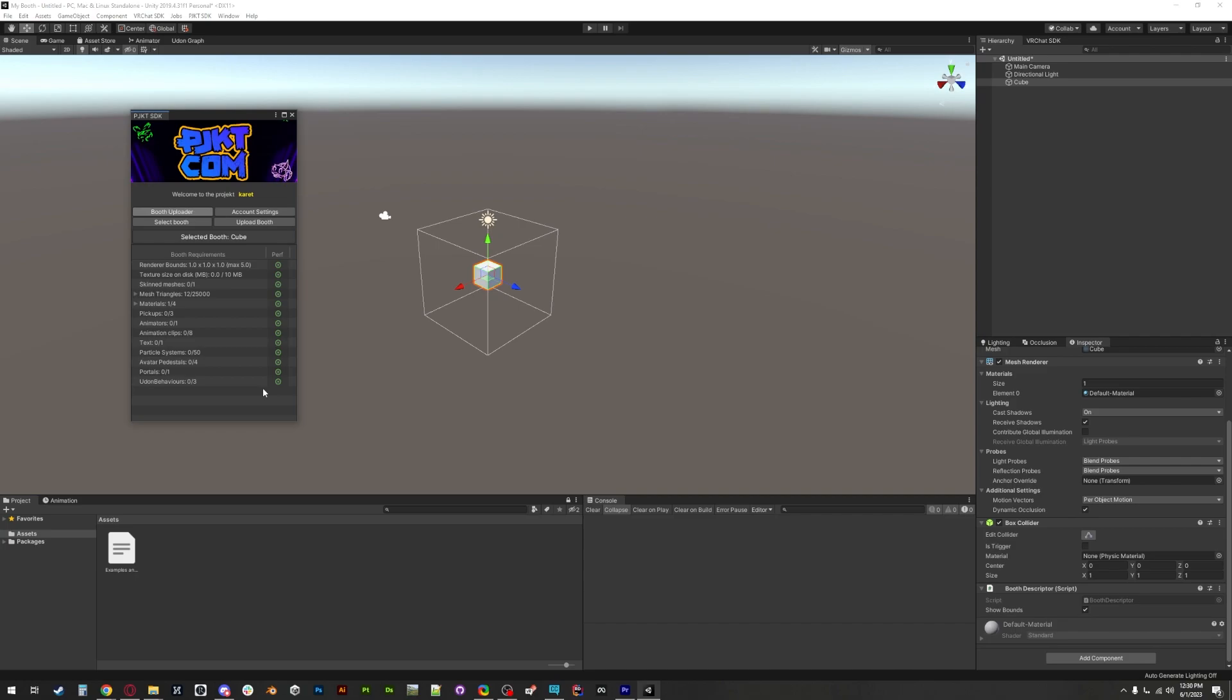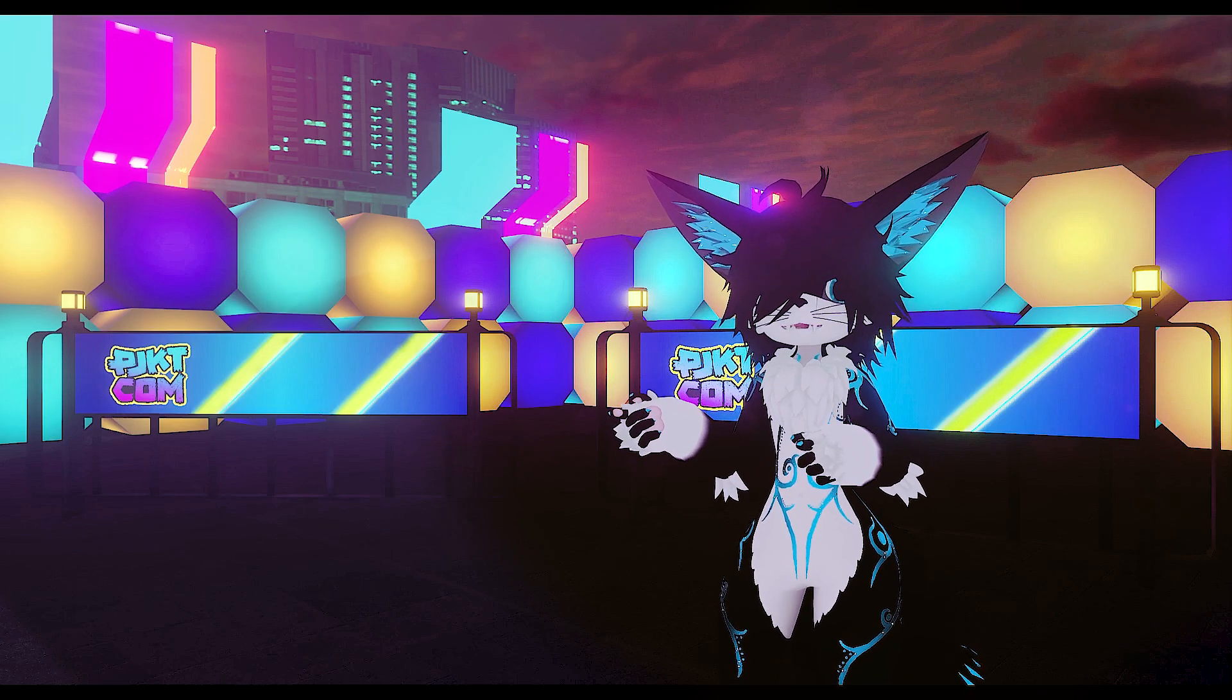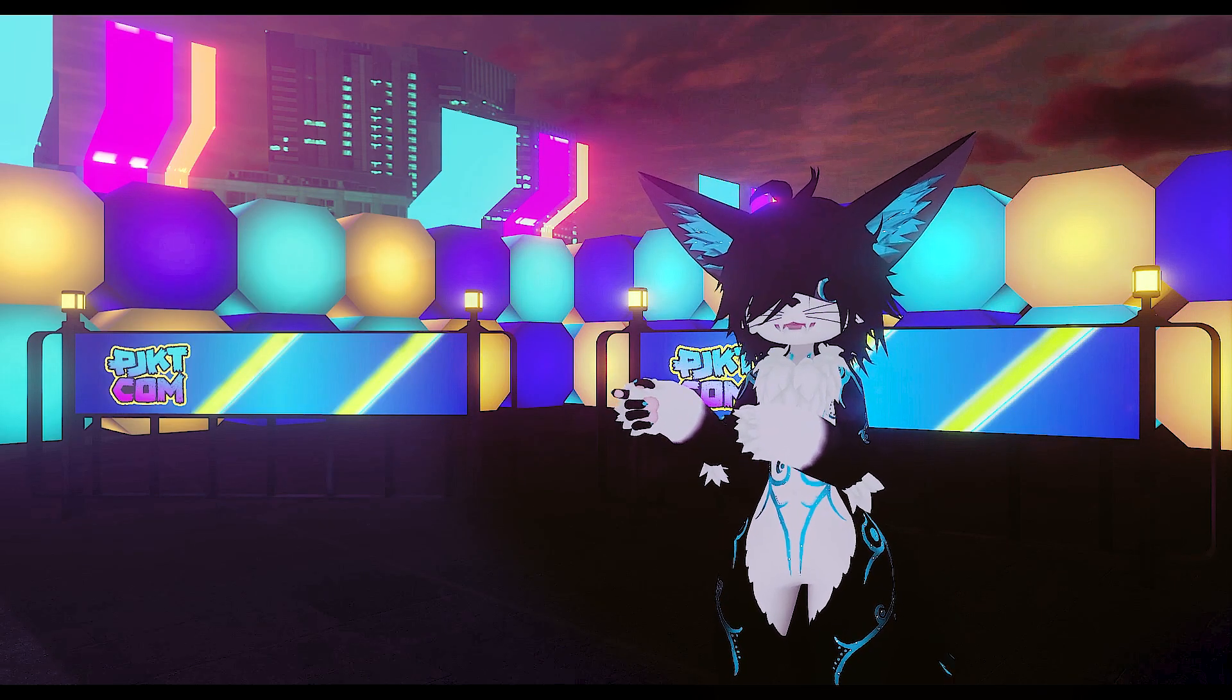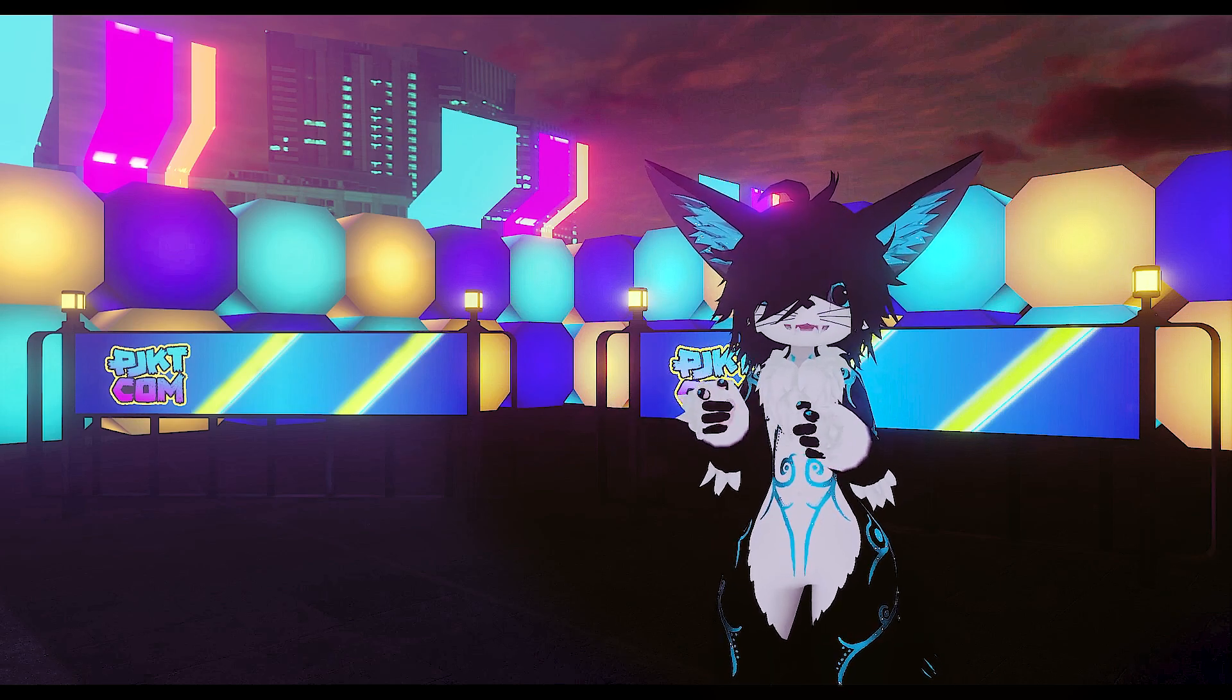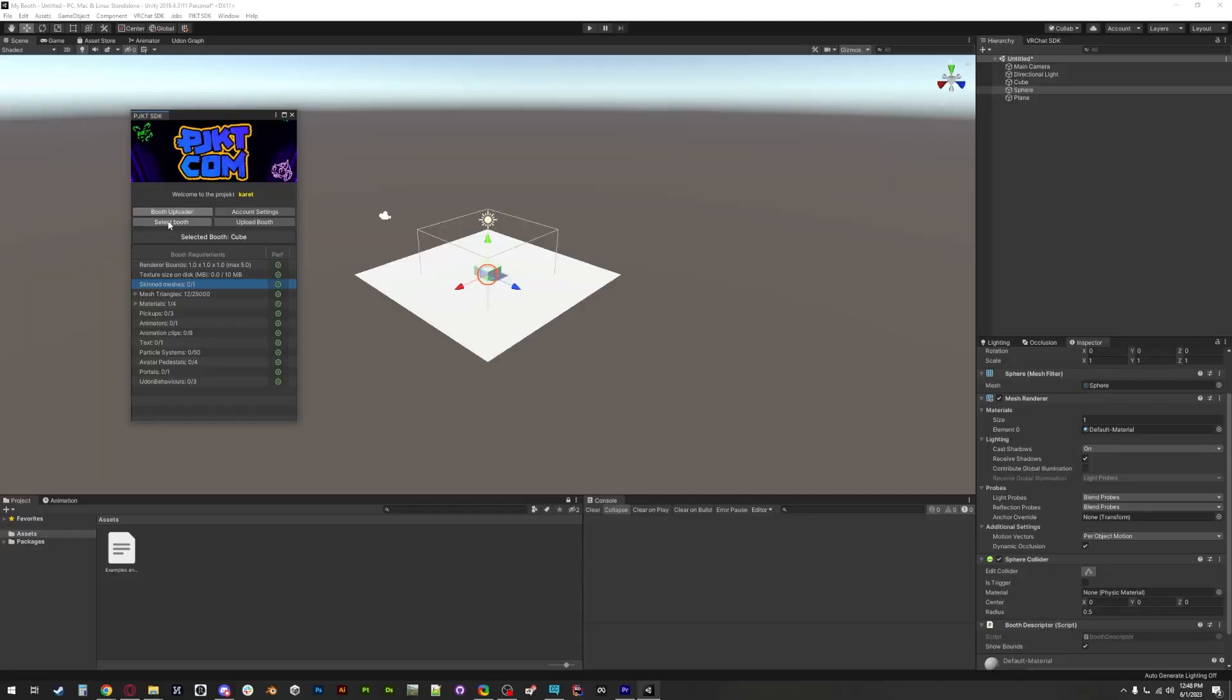Now the SDK can see the cube booth and has selected it by default. If you're working on multiple booth designs, you can add a booth descriptor to each one and select between them with the little select booth button which will show a neat little preview.